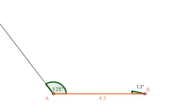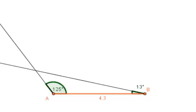If I extend rays from the two endpoints of the known side, you can see that they only have one intersection point. In other words, there is only one possible triangle with this given set of information.